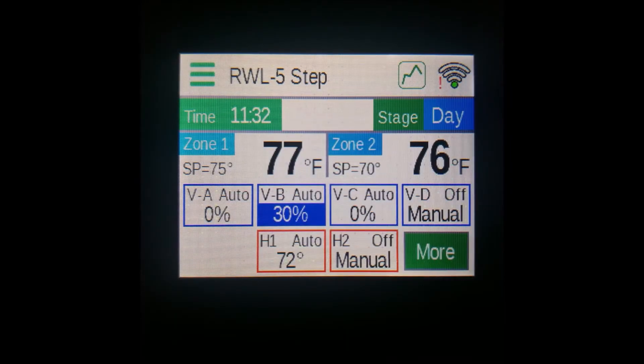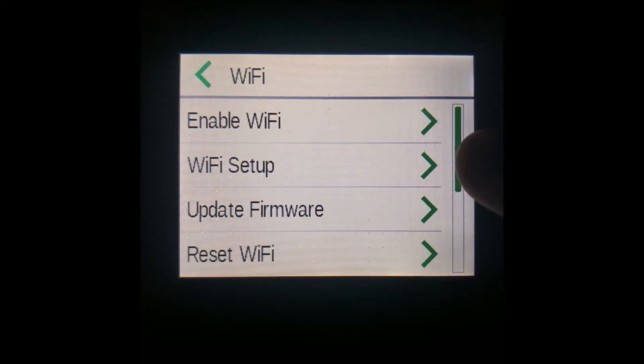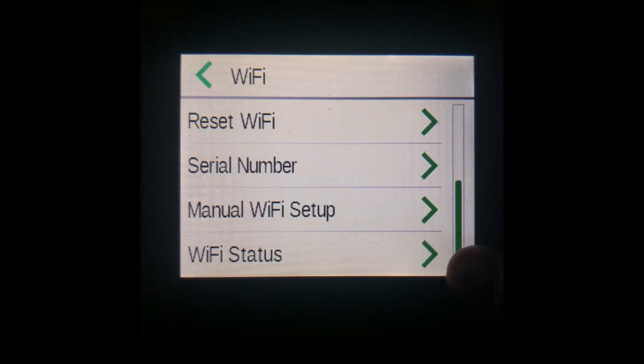The final button on the top row is the Wi-Fi button, and pressing it will bring you to the Wi-Fi settings in the menu.